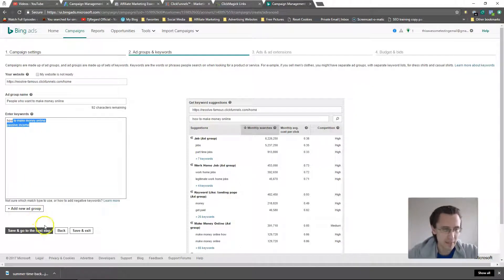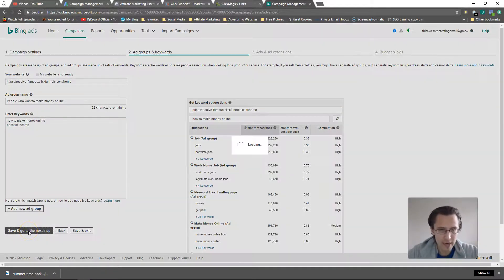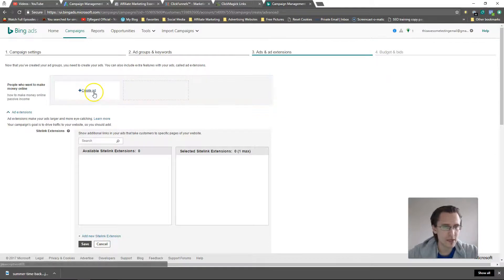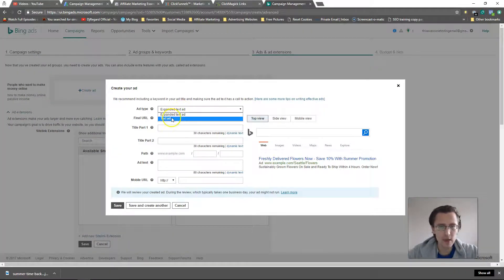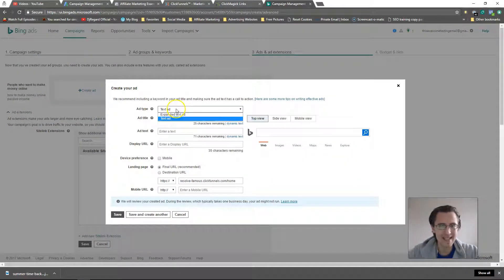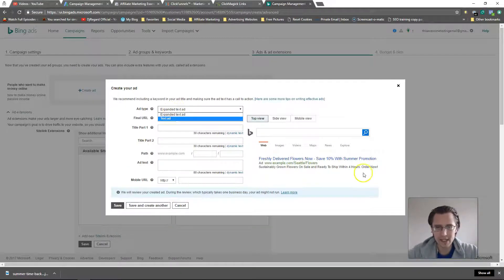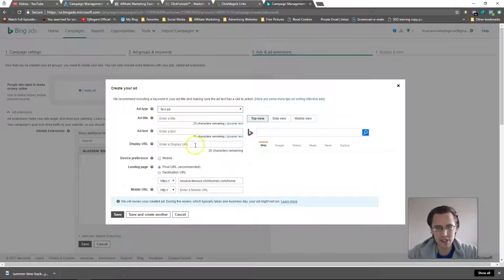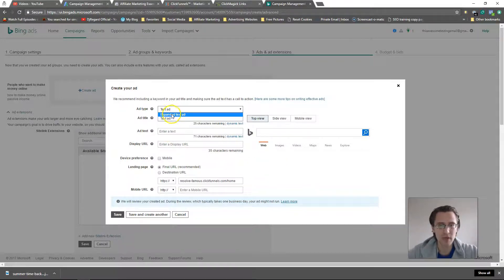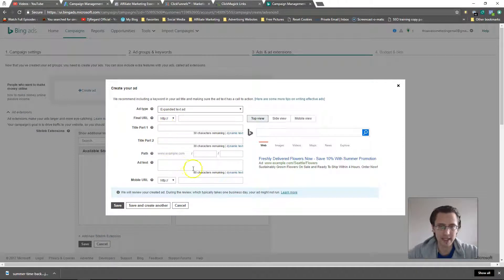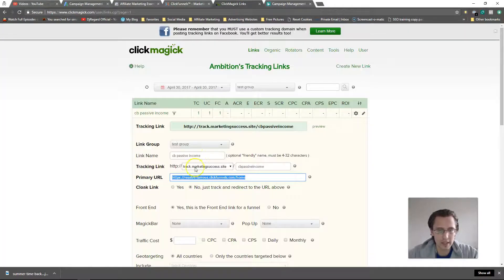So let's save and go to next step, and let's create an ad. We have different options: a basic text ad and an expanded text ad. The expanded text ad takes up more space. The basic text ad is a bit shorter — it only has a title and the text. Whereas the expanded text ad has two titles and then a text. So let's create that.